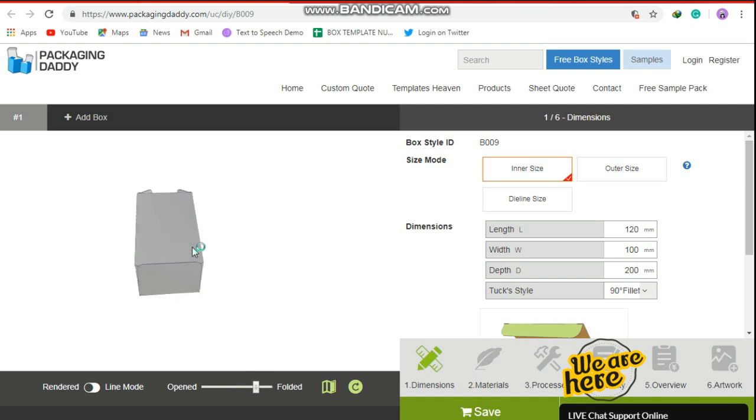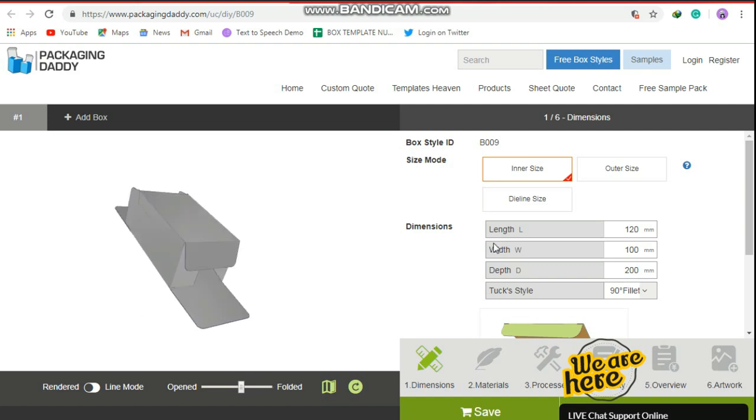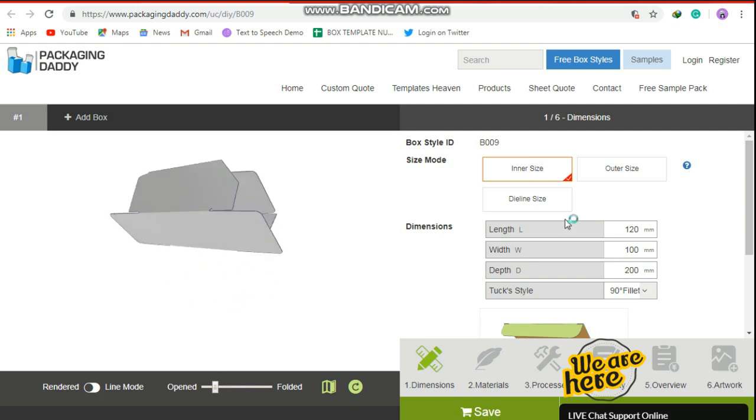This box is used for gift and perfume packaging, but you can change its size and use it for your custom products.